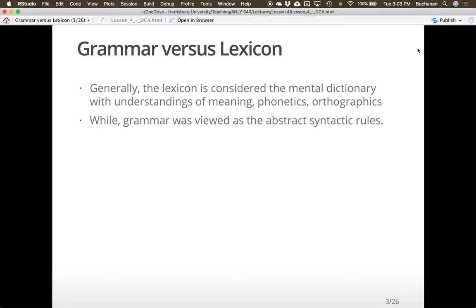Grammar, by contrast, is viewed as the abstract syntactic rules that allow us to create structures like sentences that contain meaning. We're going to use grammar and syntax a little interchangeably, though not everyone linguistically does. The idea is that grammar is the set of rules that govern what words can go in each slot in a sentence — for example, some verbs require direct objects while other verbs do not.